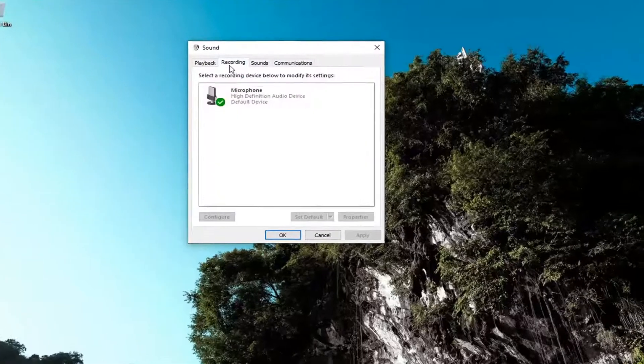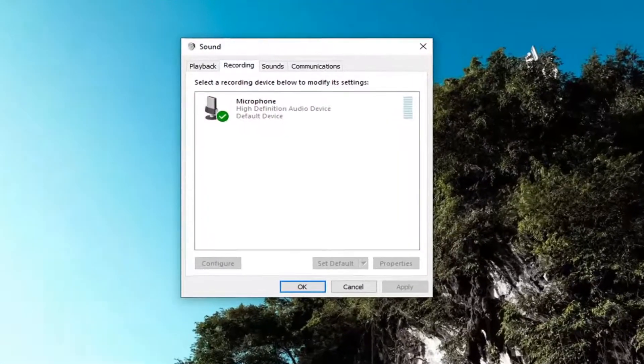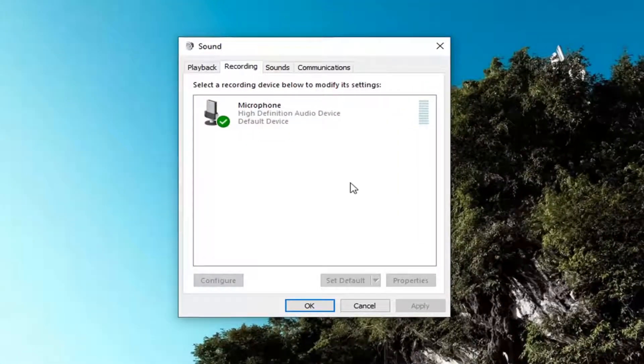Select the recording tab and now double-click on whatever your microphone is listed here.